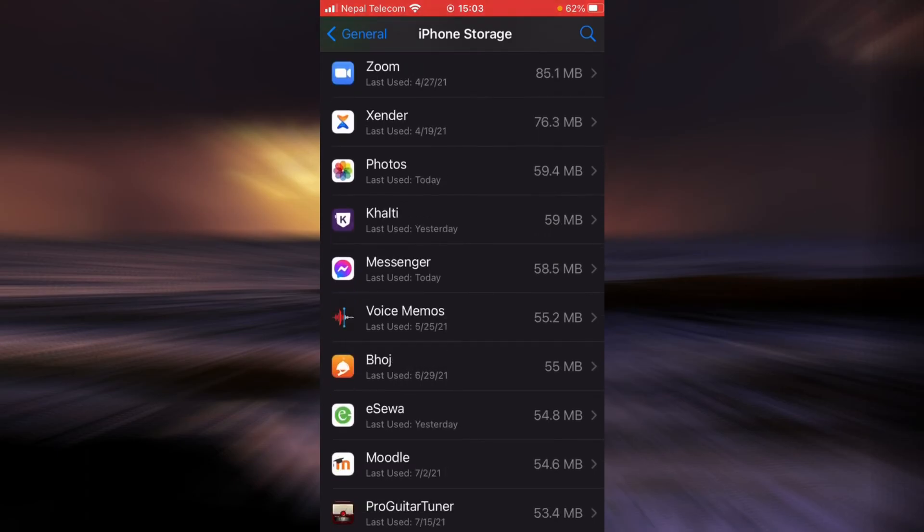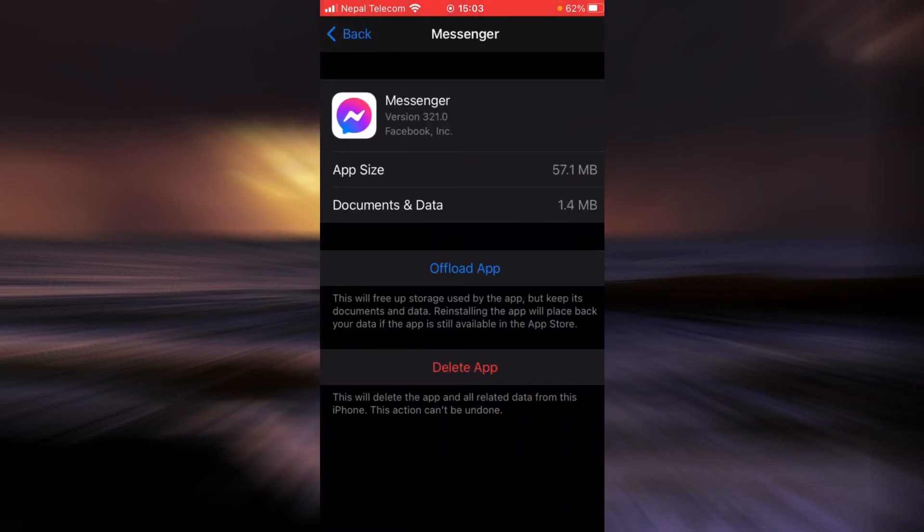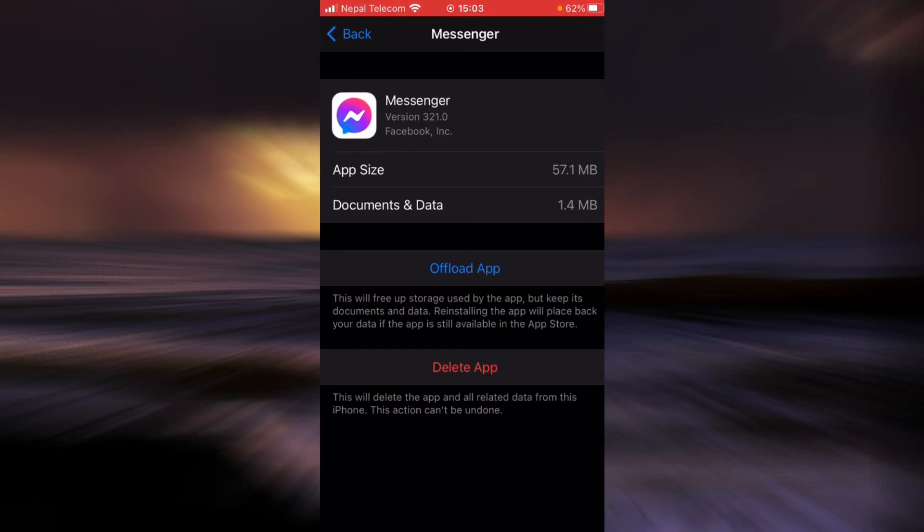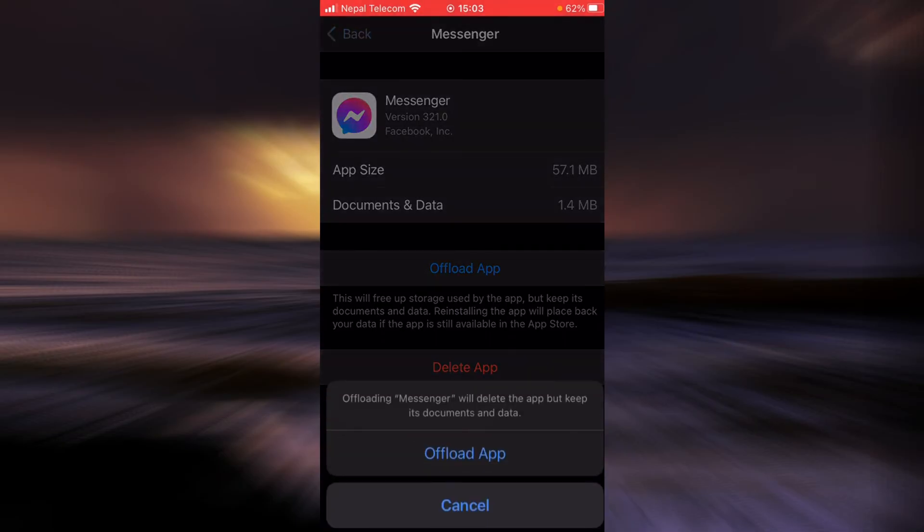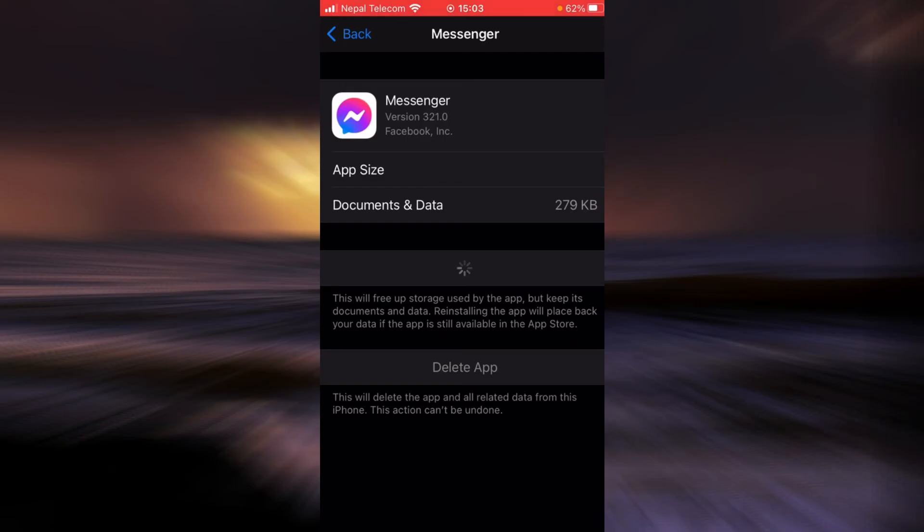Once you find it, tap on Messenger, tap on Offload App, tap it again. Once it is done offloading, tap on Reinstall App.